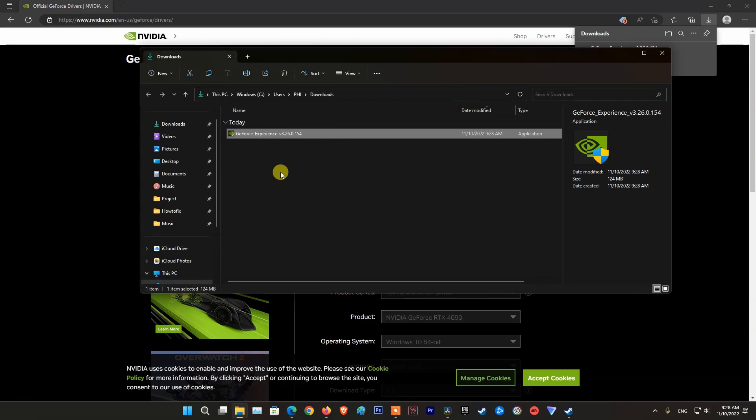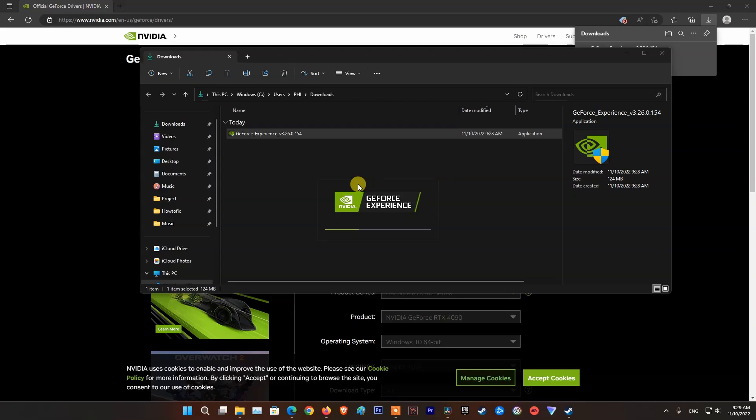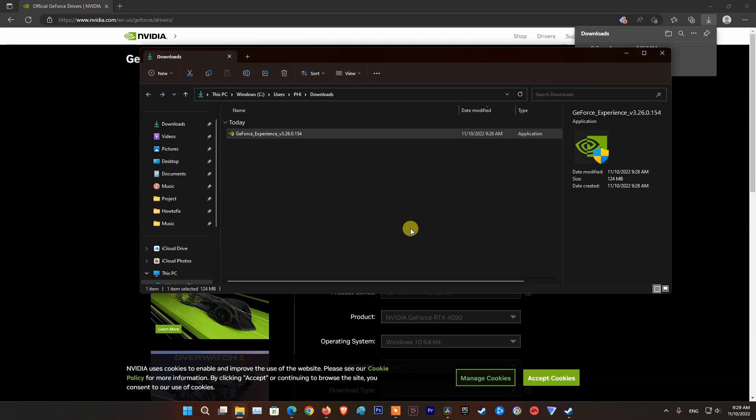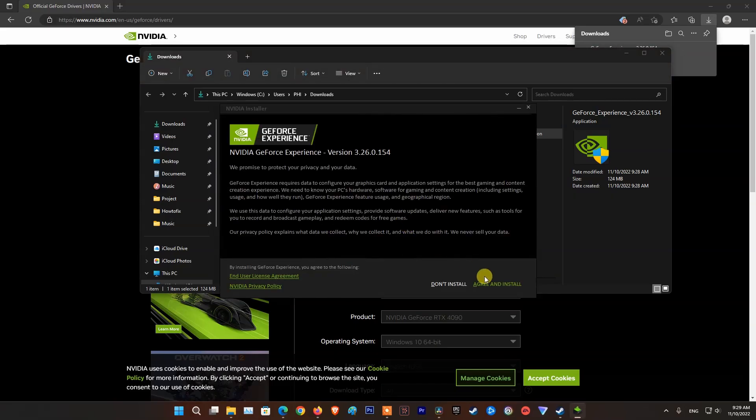Now, double-click on the downloaded GeForce Experience file. Click Agree and Install.